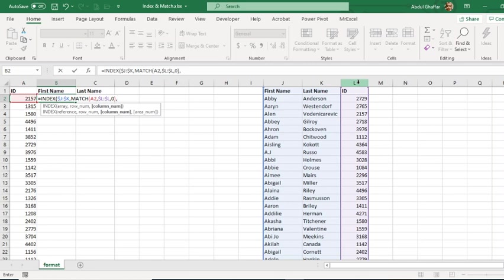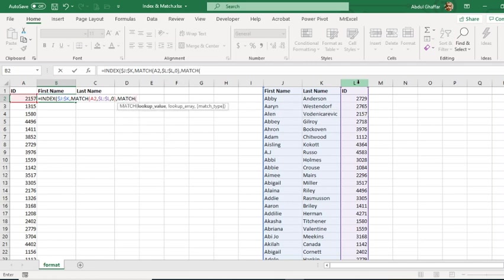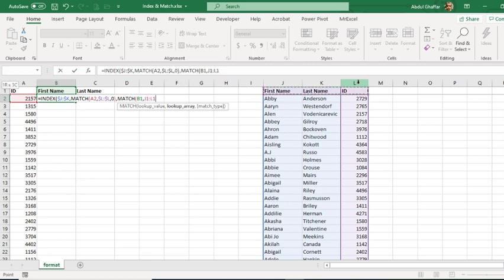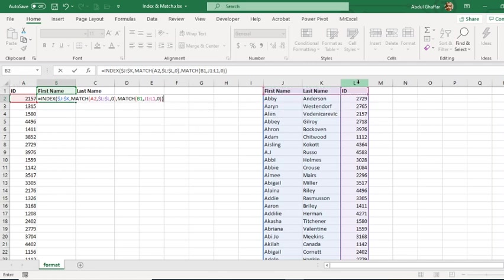Then for the column, I am going to use again another MATCH function. So I will tell the MATCH function to match 'First Name' in this range and then bring me the result.